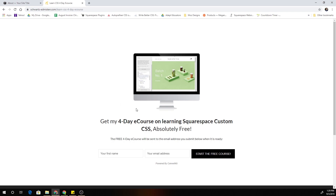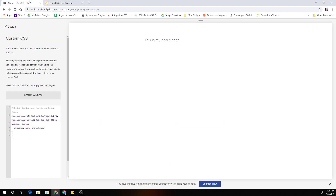If you liked this tutorial and want to learn more about customizing Squarespace with CSS, please sign up for my free four-day e-course — it's completely free, totally for your benefit. Also please subscribe to my YouTube channel; I have lots of tutorials about customizing Squarespace with CSS and I'm really trying to get to a thousand subscribers. I hope you enjoyed this tutorial — I'll see you in the next one. In the meantime, keep creating awesome Squarespace websites.